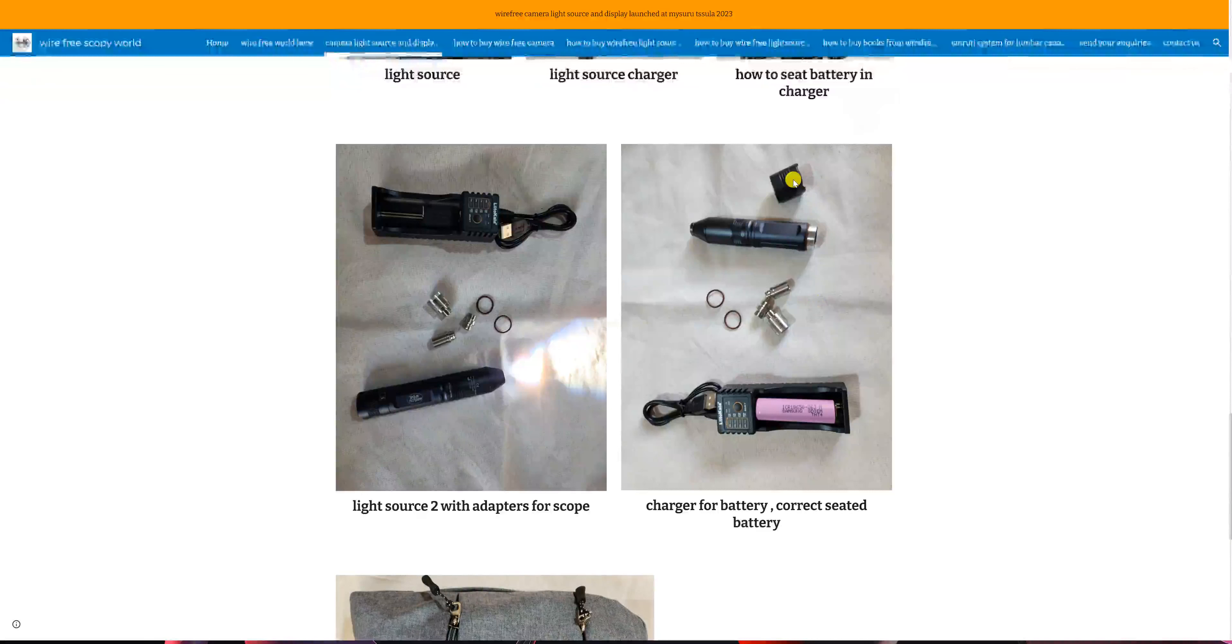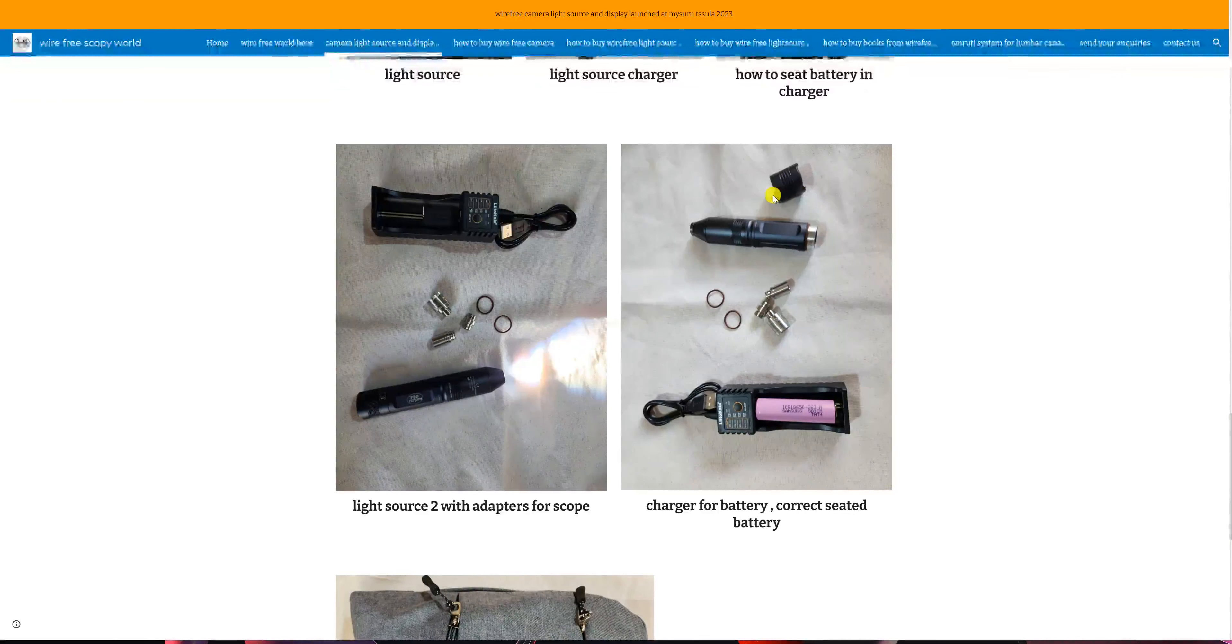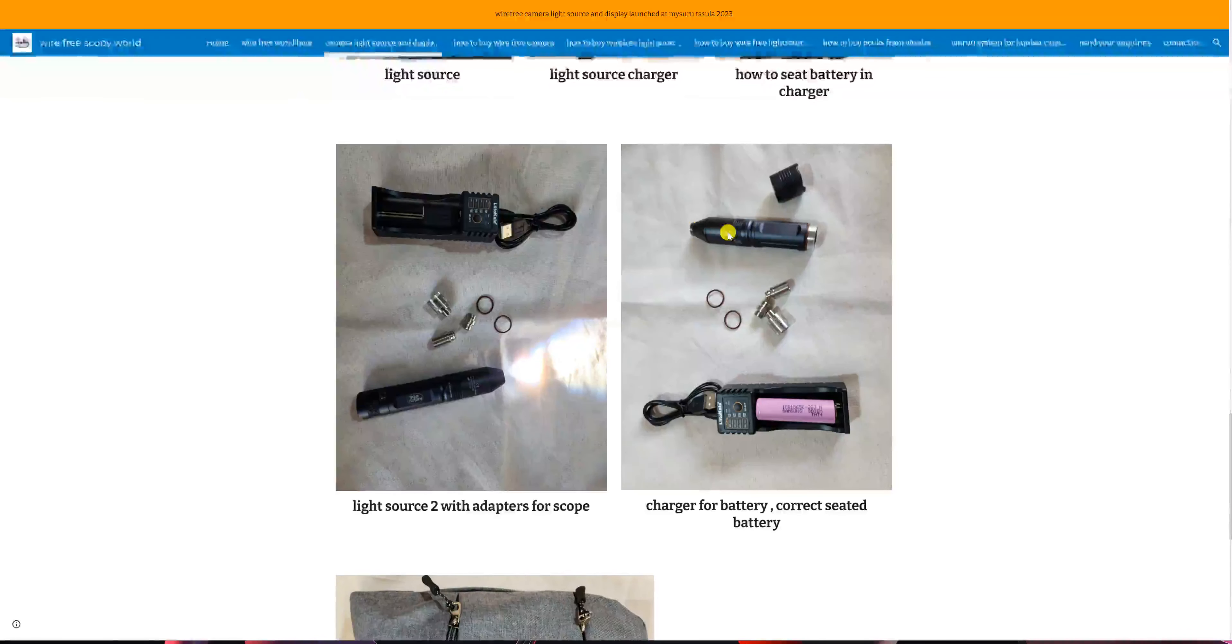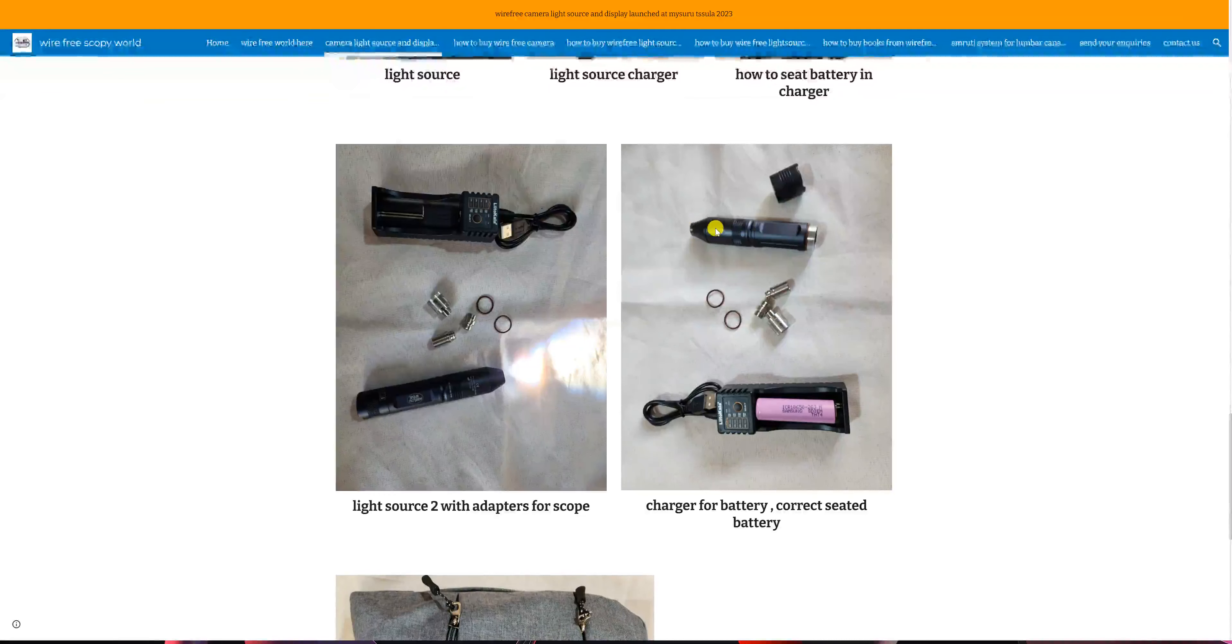Now this light source has a button at the base which can help you in putting it on and off, and you have to take this knob off so that the light will come out, as can be seen here.